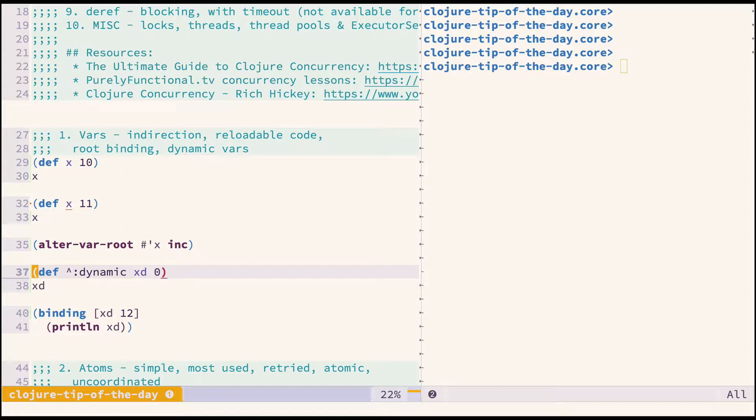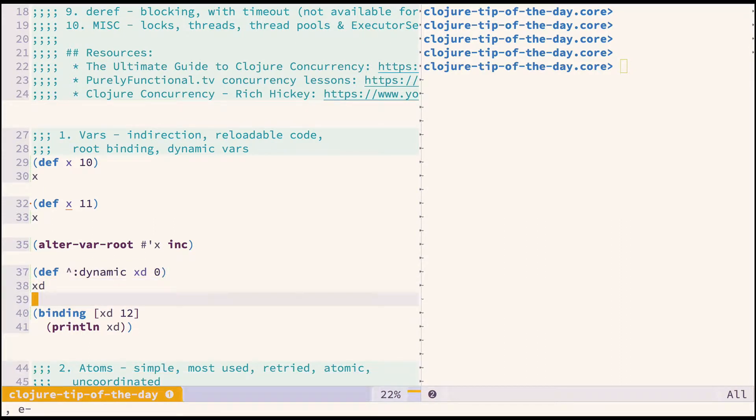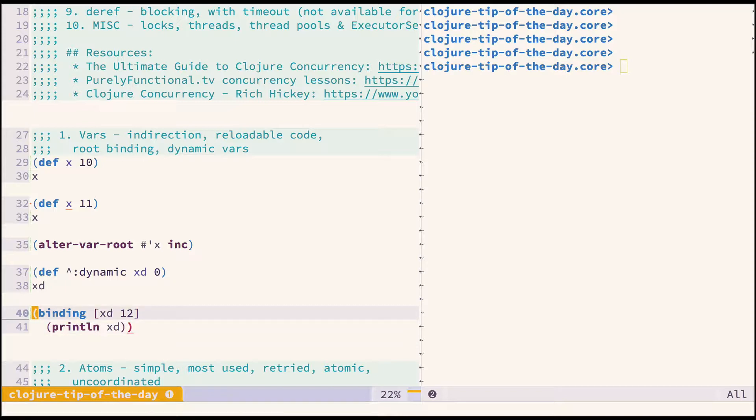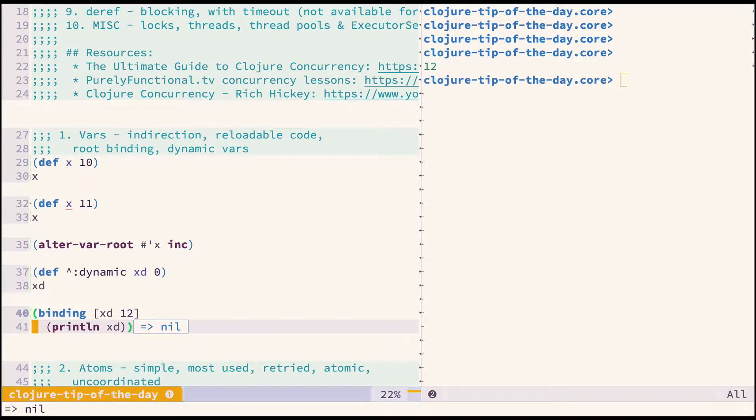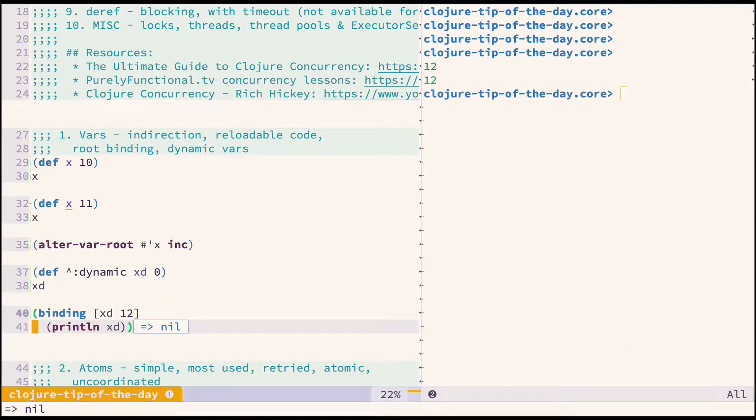There's something called dynamic vars which you need to mark with dynamic metadata. It's just a normal var with some special semantics. Then you can rebind the value in a thread-local manner. As you can see, although the original value is still zero, in this binding it's a different value.